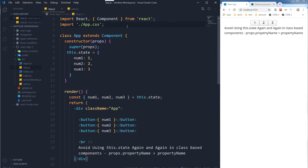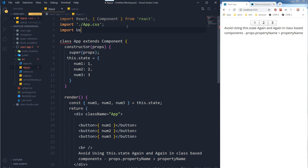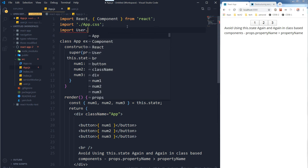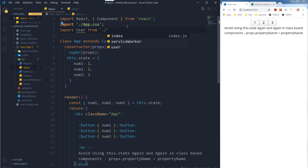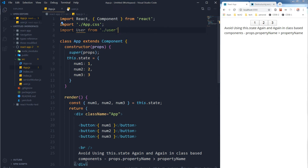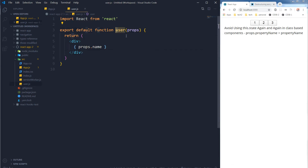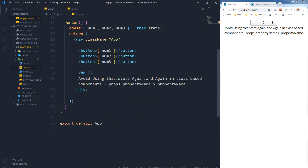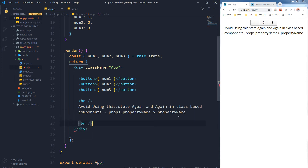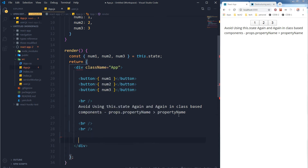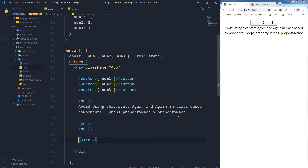Inside this User component I want to display a name using props.name. Let's import this User component and call it in our main component. Note that the first letter of a component should be capital. Let's use this User component a few times.